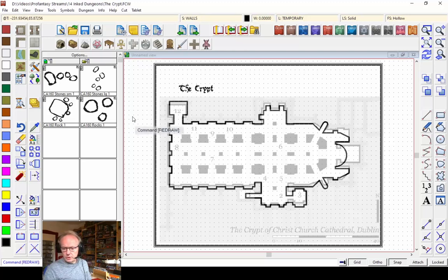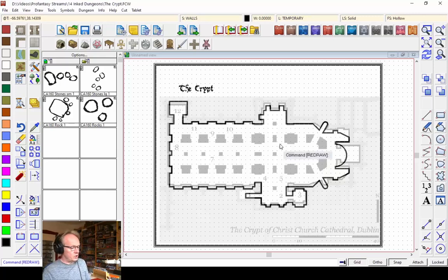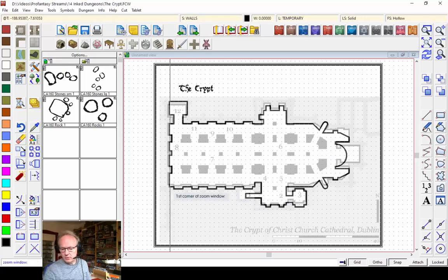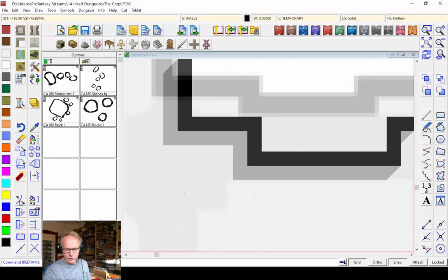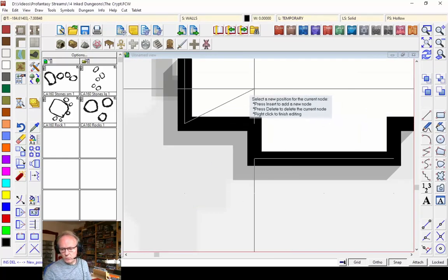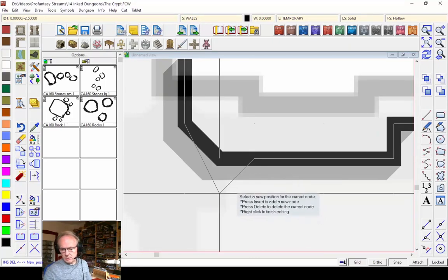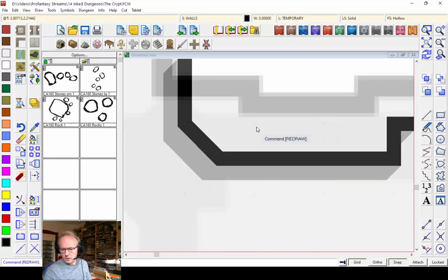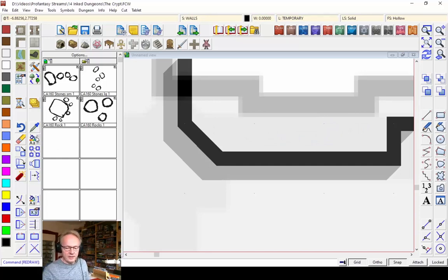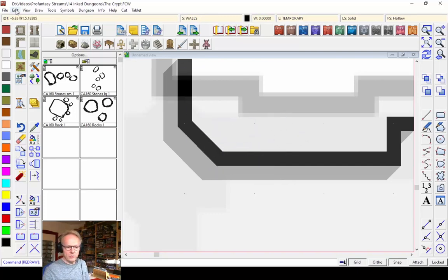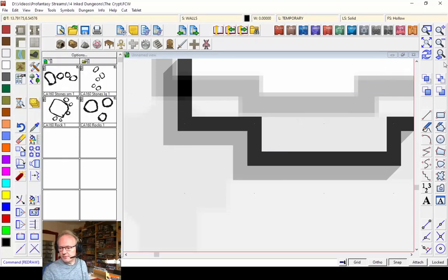Sue has a question: if you use the move node tool on a wall node, will it also move the corresponding floor? So if I pick the node edit and move this node — actually, I'm surprised myself, because this used to not work. But I think with one of our latest updates, we've now introduced this function so that it does work. So yes, you can do that. I didn't know that myself — excellent.